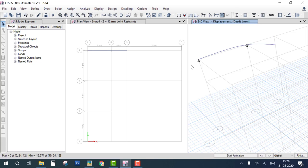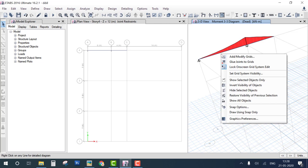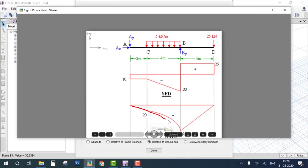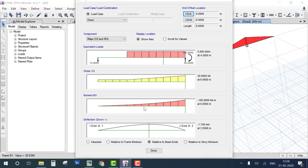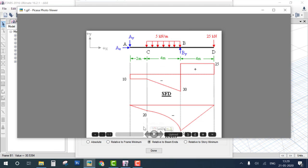Check the bending moment diagram and shear force diagram again by right-clicking on the beam. Now the shear force diagram is correct and matches the problem. The bending moment diagram is also correct. Note that the diagram drawn by hand shows a straight line then parabolic, but in the graphical view it may appear similar — you can check actual values to verify.